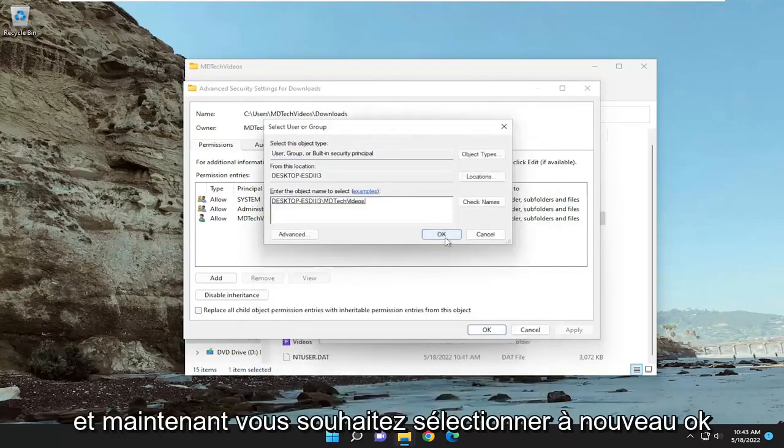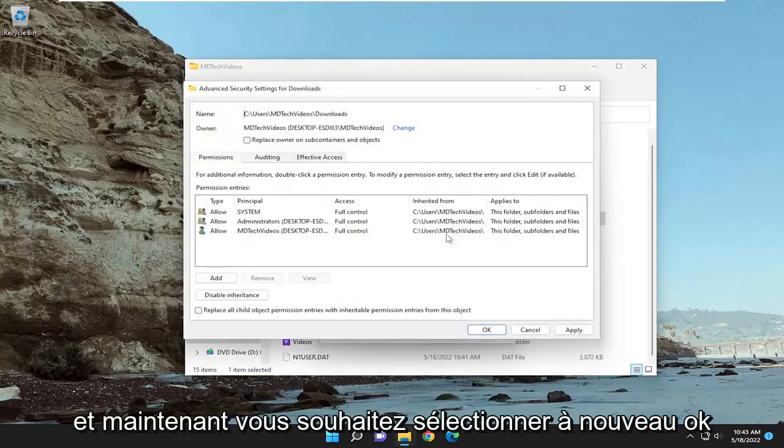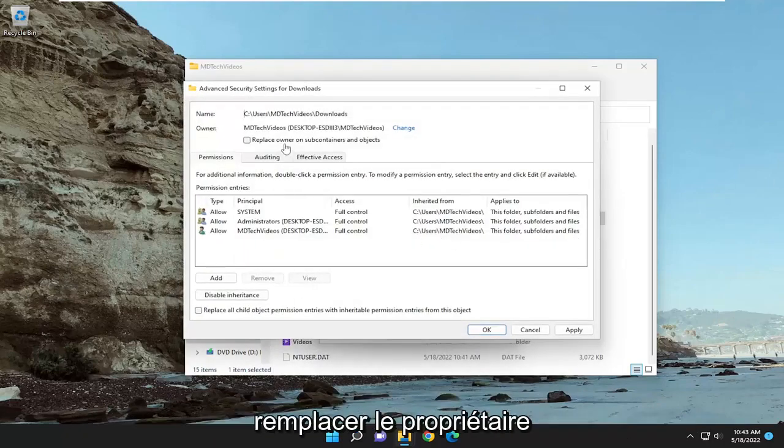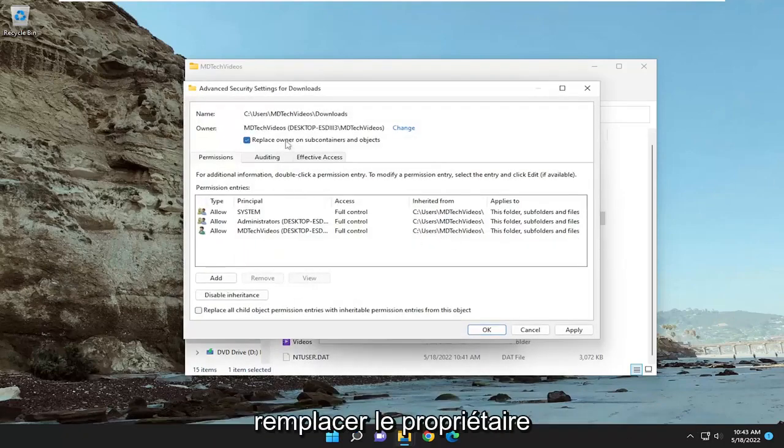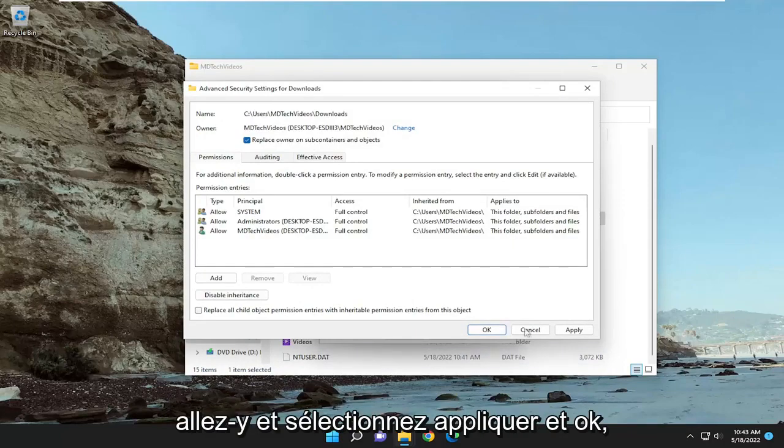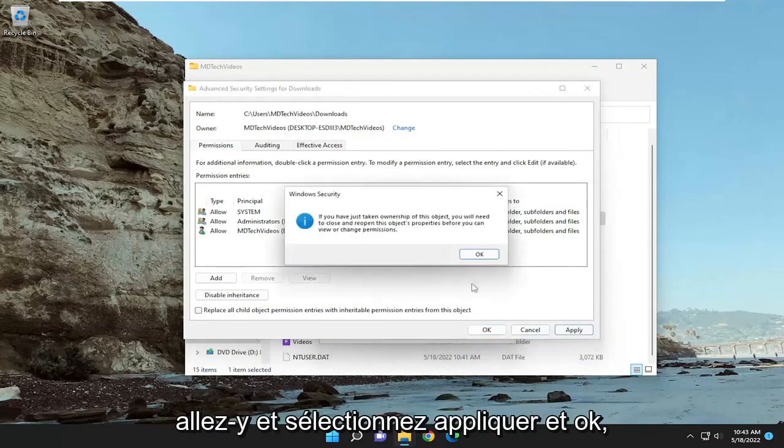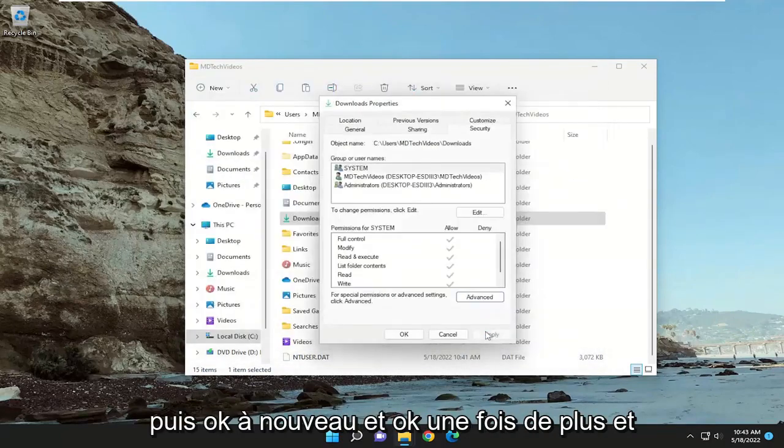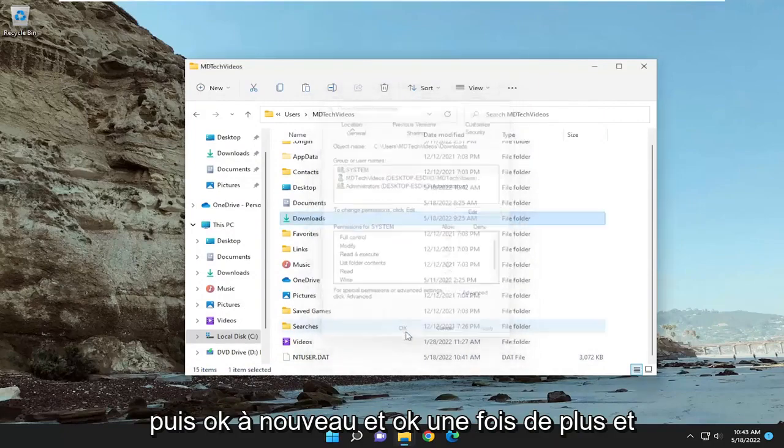And now you want to select OK again, and check mark replace owner on subcontainers and objects. Go ahead and select apply and OK, and then OK again, and OK one more time.